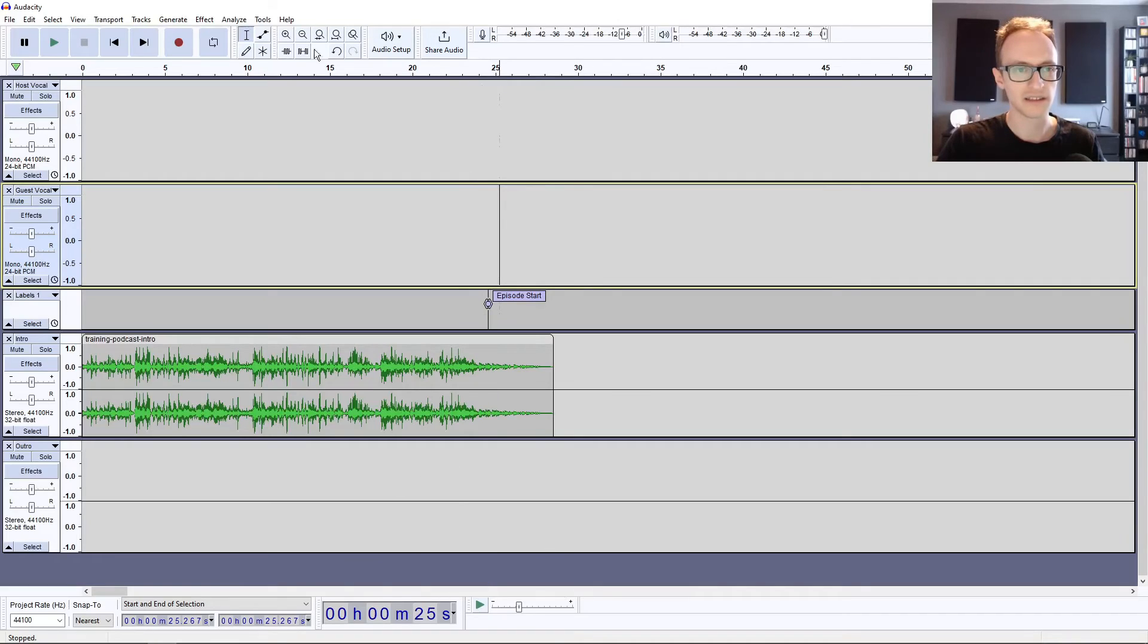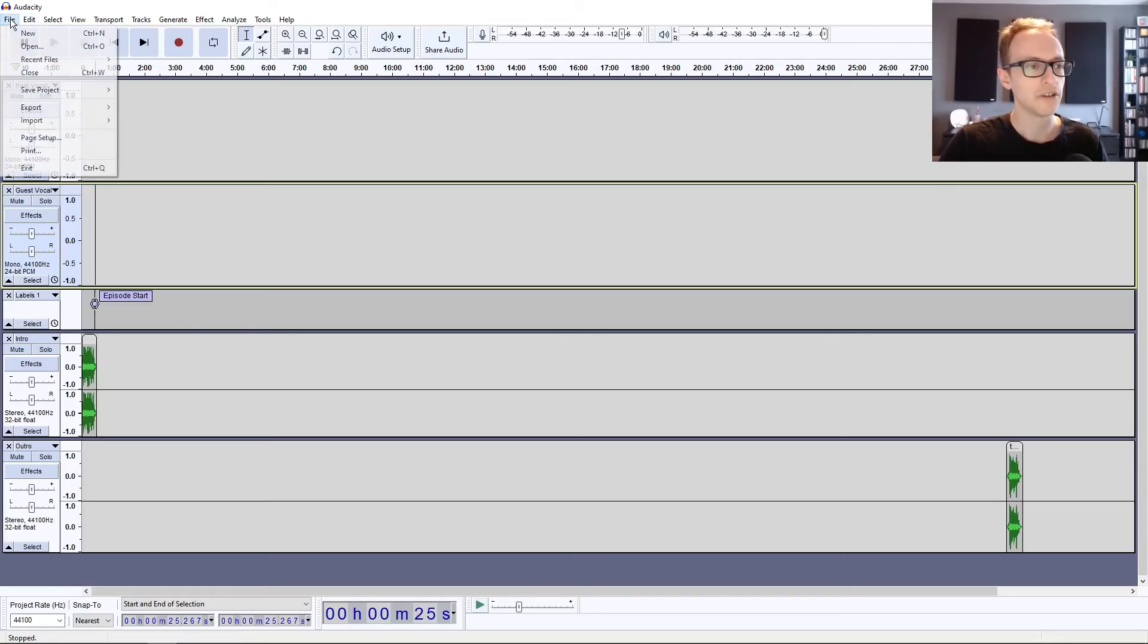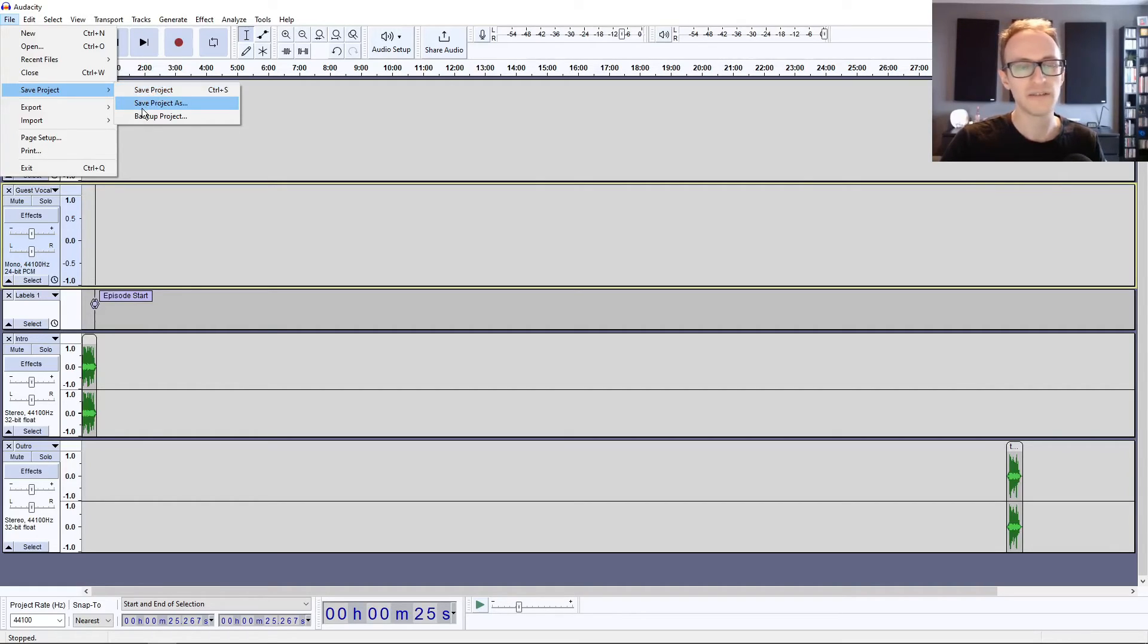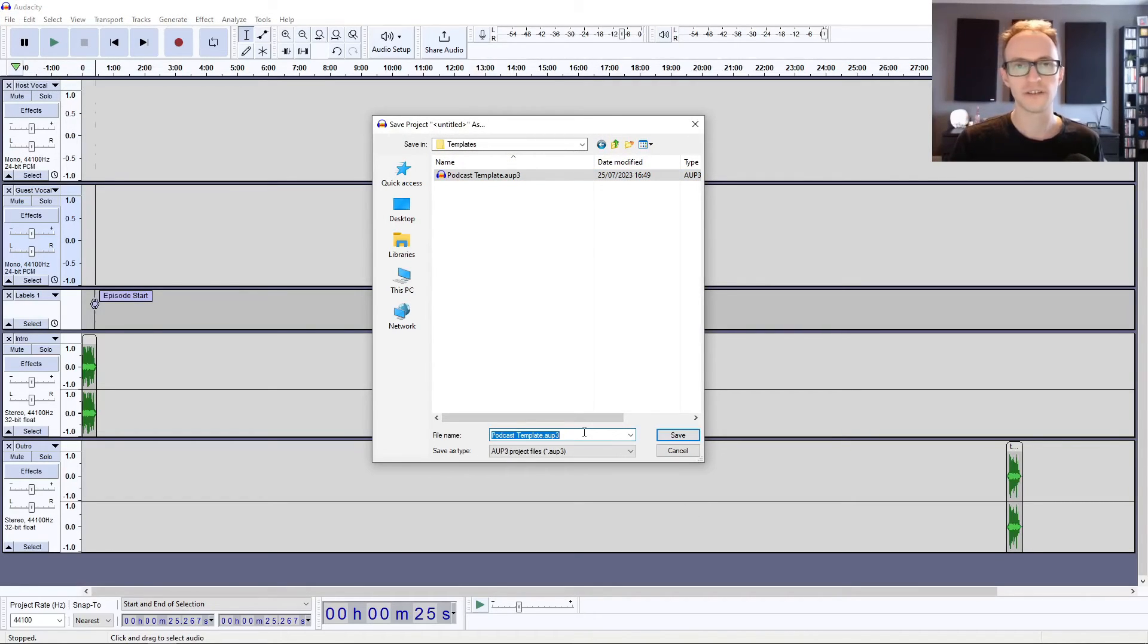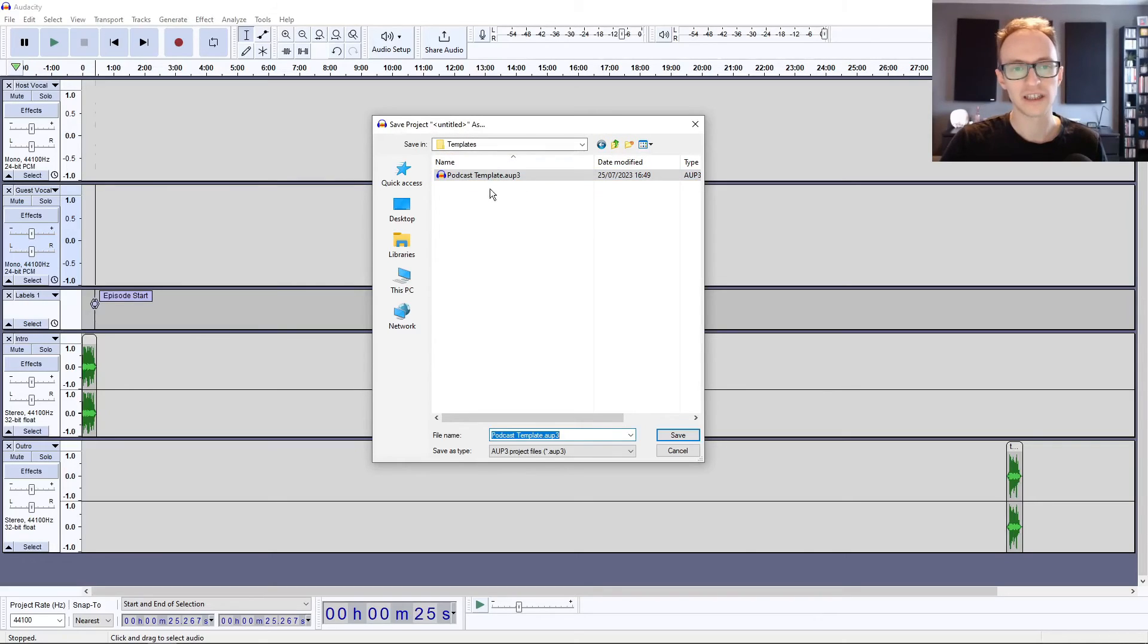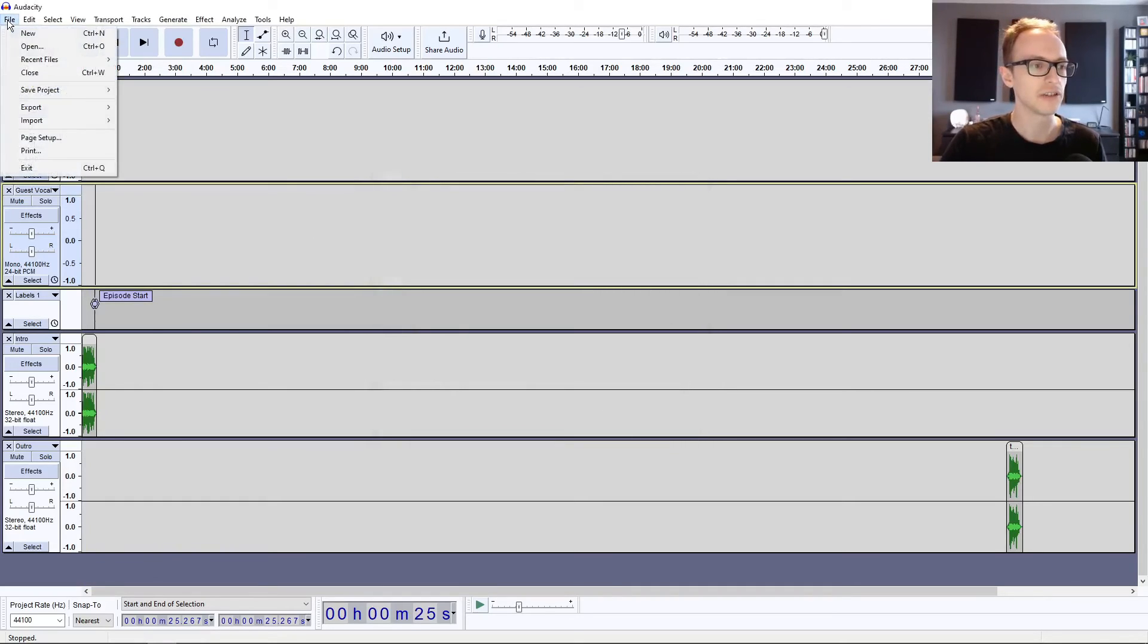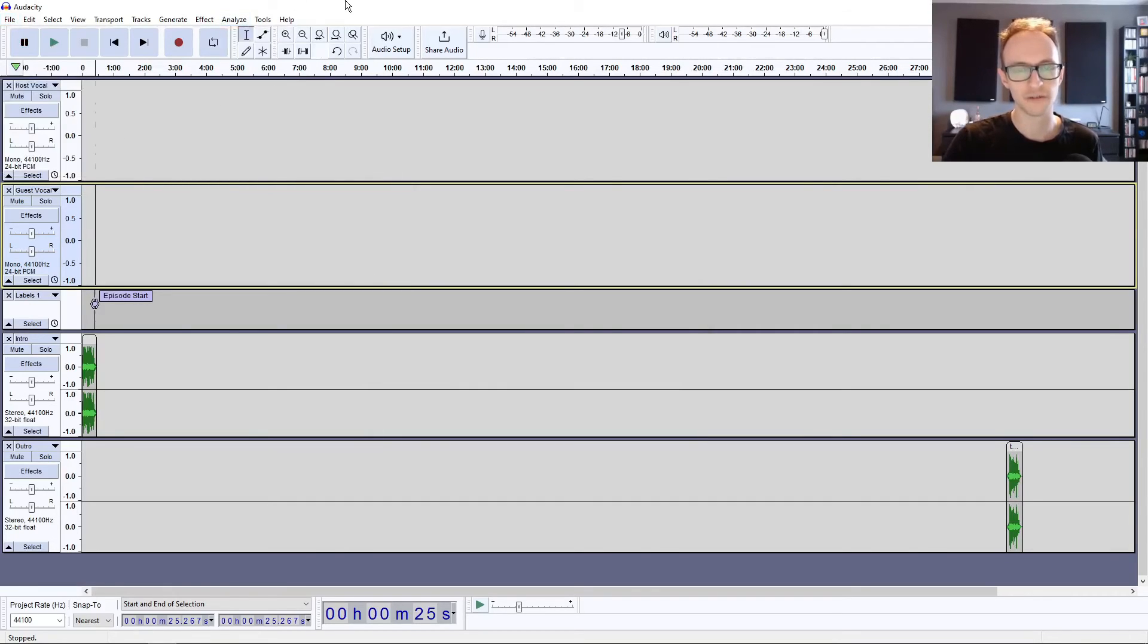There you have it. That's your podcast template setup. What you can do is click Save and Save Project. Audacity at the moment doesn't have a way of saving a template and loading a template, but if you just save it as a project and save it in a template folder, for example, then every new episode that you do you can just load up this instead of creating a new session. You can load this up as a template and then just make sure you're clicking Save Project As when you save each episode, otherwise it's going to save over your template.